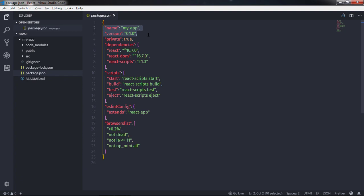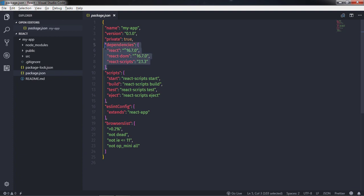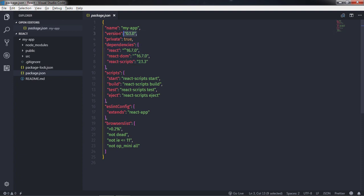Along with that, the package.json file lists the packages your project depends on, specific versions of the package that your project can use, and makes your build reproducible and therefore easier to share with other developers. In package.json file, two fields are required: name and version. The name field represents your application name. Name field must be lowercase and one word and may contain hyphens and underscores. The second required field is the version. The version field represents the version of your application. The version field must be in semantic version.